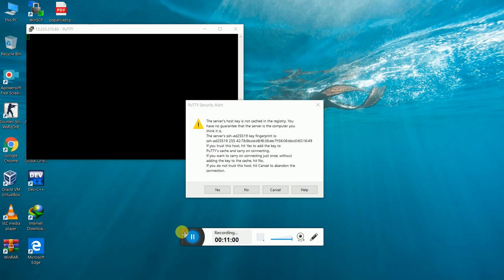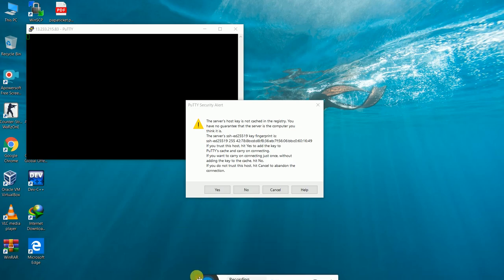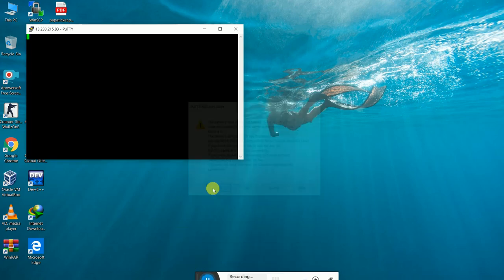We have got a successful connection and are logged in as ec2-user.